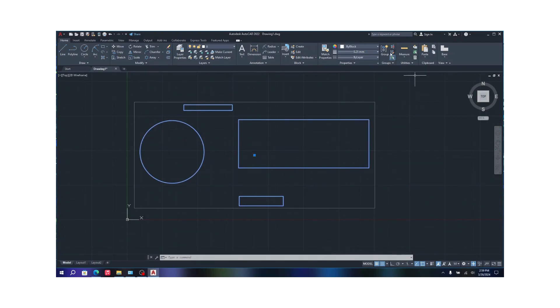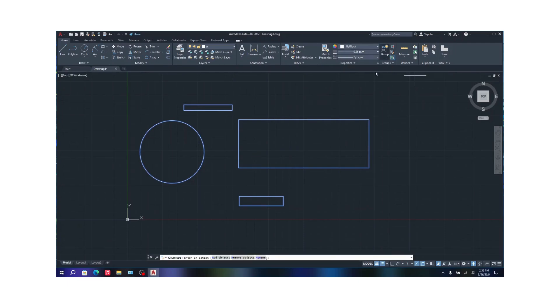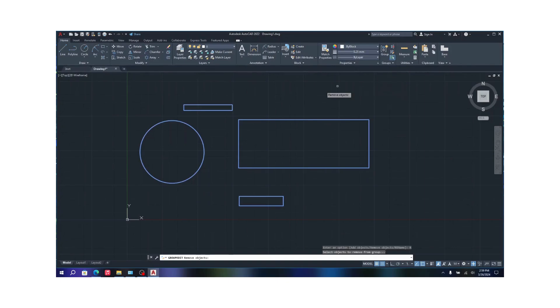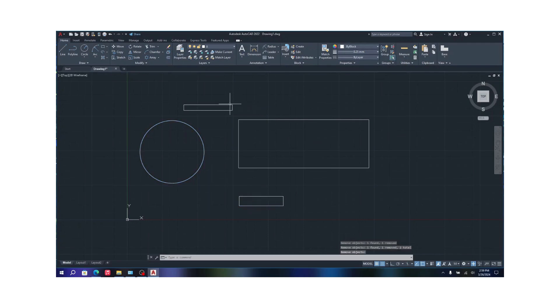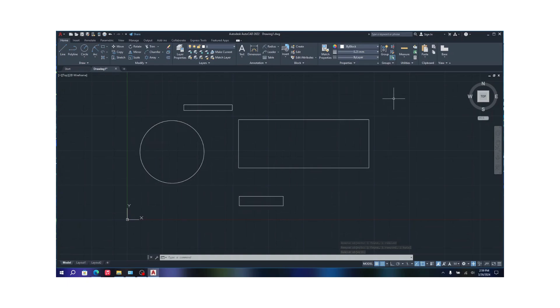And of course you can edit the groups, like which groups are considered. You can add object, remove object. To remove object you just have to click on it and it will get removed. There you go, only the circle and that mini rectangle will work.